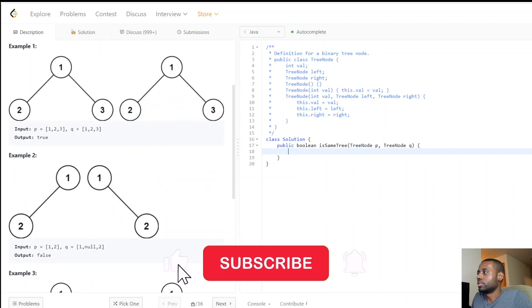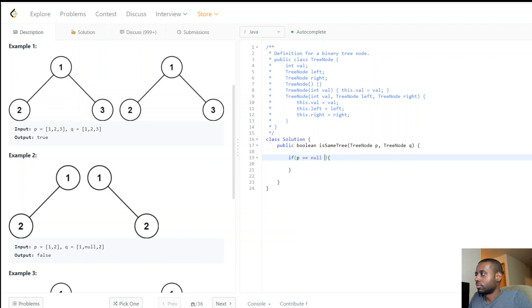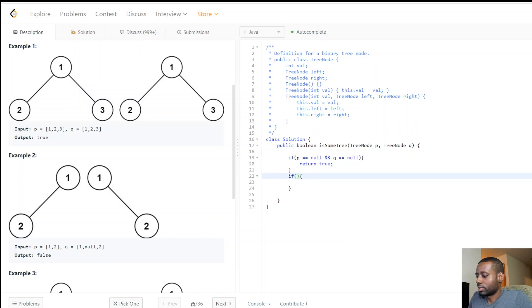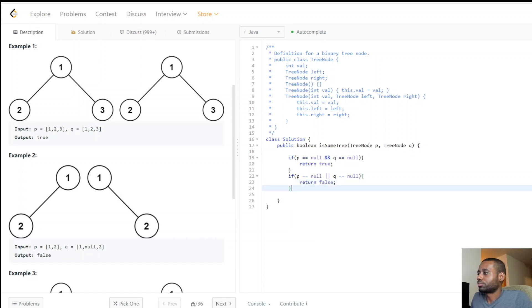Let's go into the code — it's very simple. First check: if p equals null and q equals null at the same time, that part is a match. Next, if only one of them is null — we already handled both-null above, so if one of them happens to be null — that's a bad case, return false.